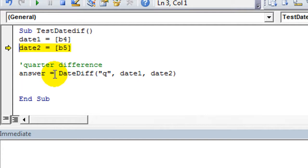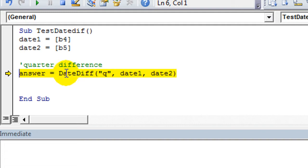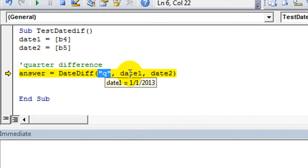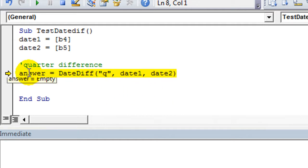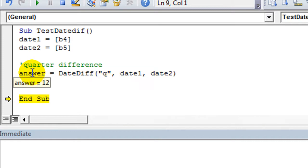So I'm going to F8, F8, F8. We know that these dates work just fine. But now we're finding the difference in quarters between Date1, which is that date, and Date2, which is that date. So what's the answer? It's empty right now. If I hit F8, it just calculated there are 12 quarters. Wow, that's pretty awesome.